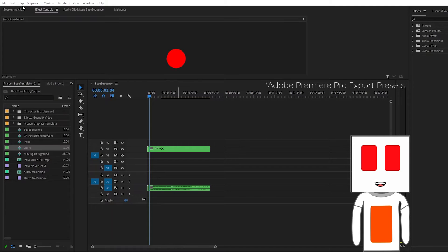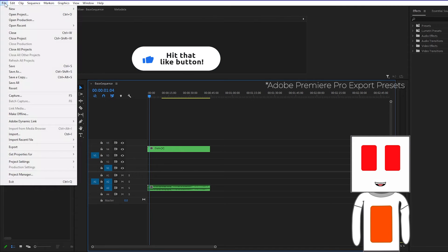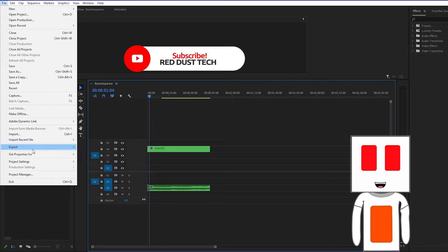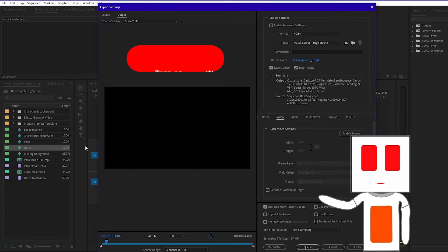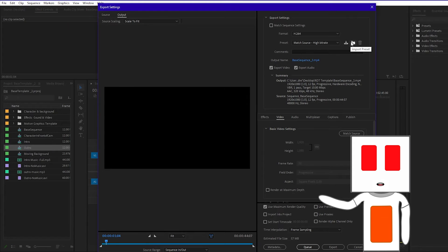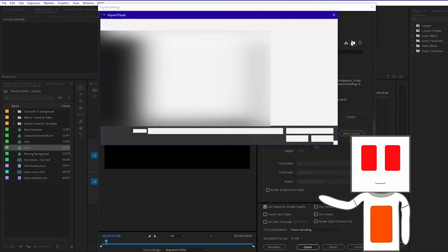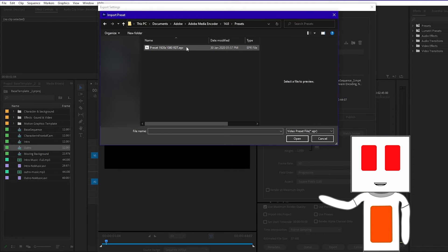How to import Adobe presets. Go to File, Export, Medium, then go to Preset, go to Import Preset, and find the desired preset location. Click on Save Preset.